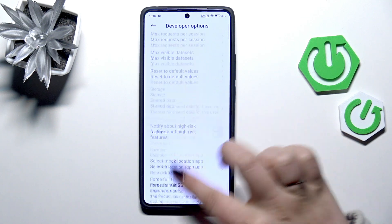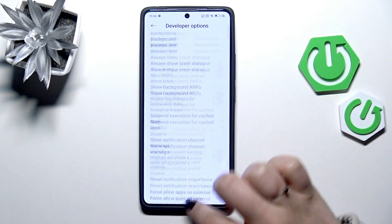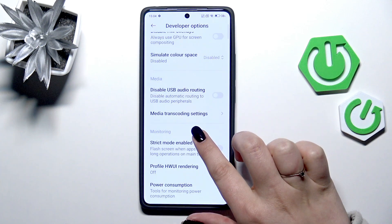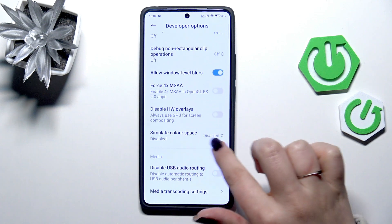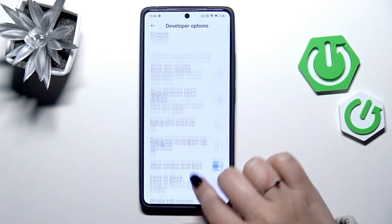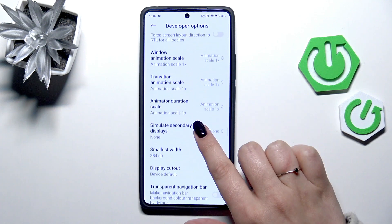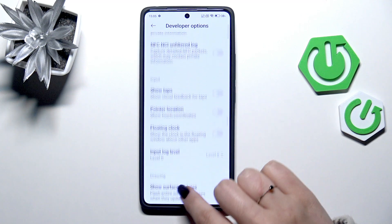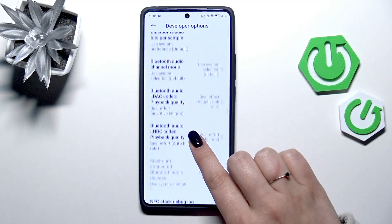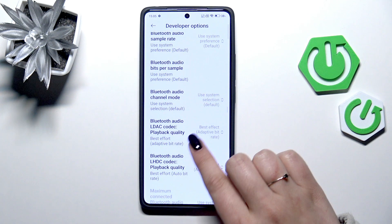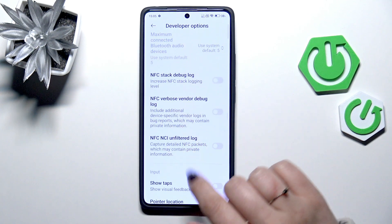As you can see, this list is really long. For example, we can simulate the color space, we can show view updates, manage the display cutout. At the top we've also got the connection options like Bluetooth, USB, Wi-Fi, etc.